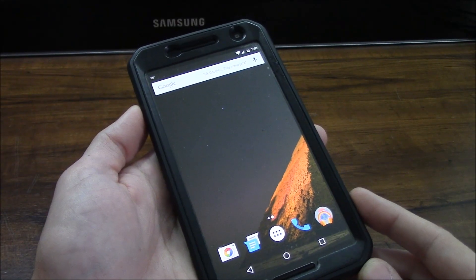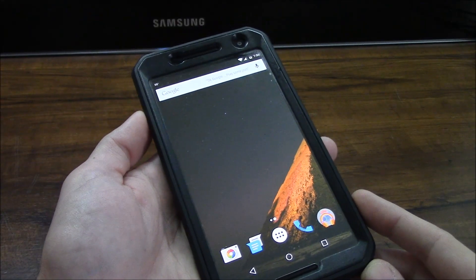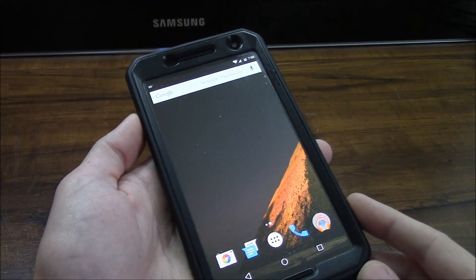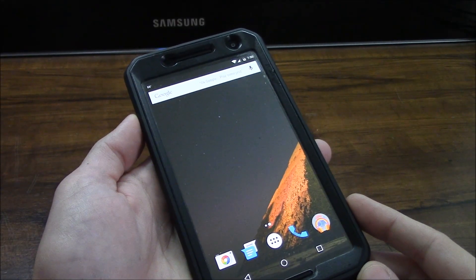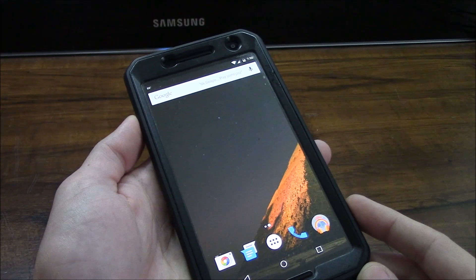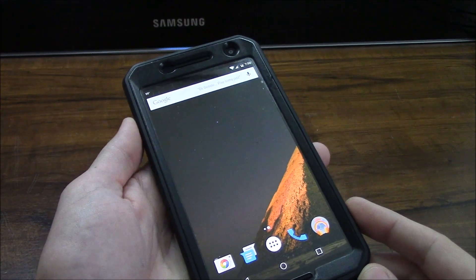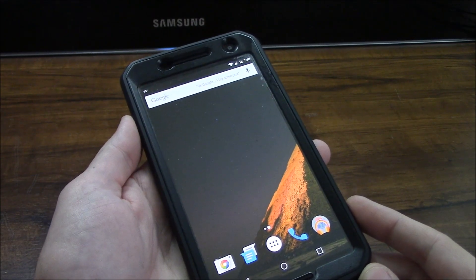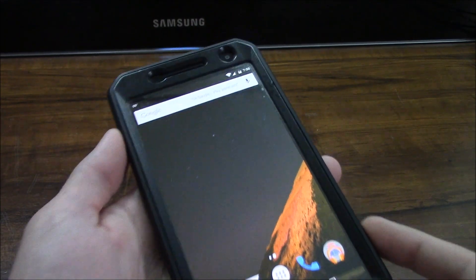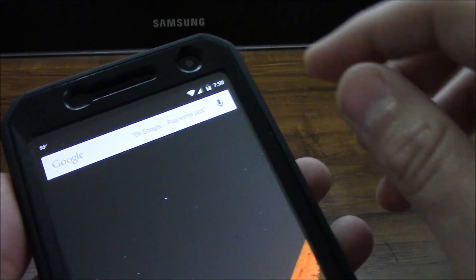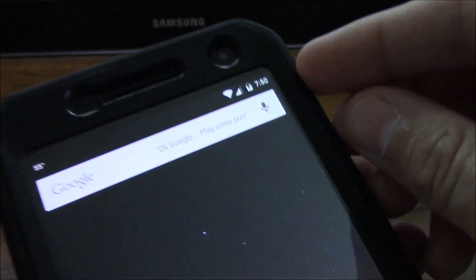Hey what's going on guys, I have the Nexus 6 here running Android Marshmallow 6.0 developer preview and I just want to show you guys how to quickly add the System UI Tuner into your settings. So if you're running Android 6.0 Marshmallow here...